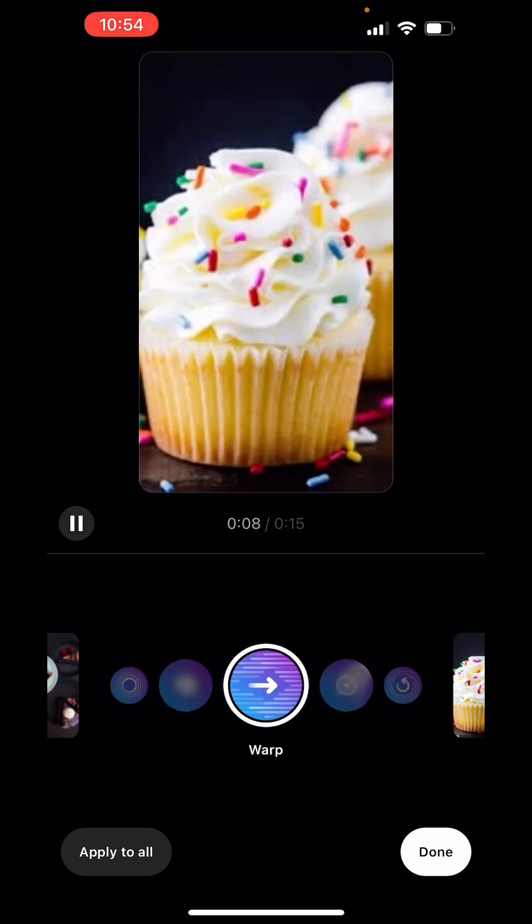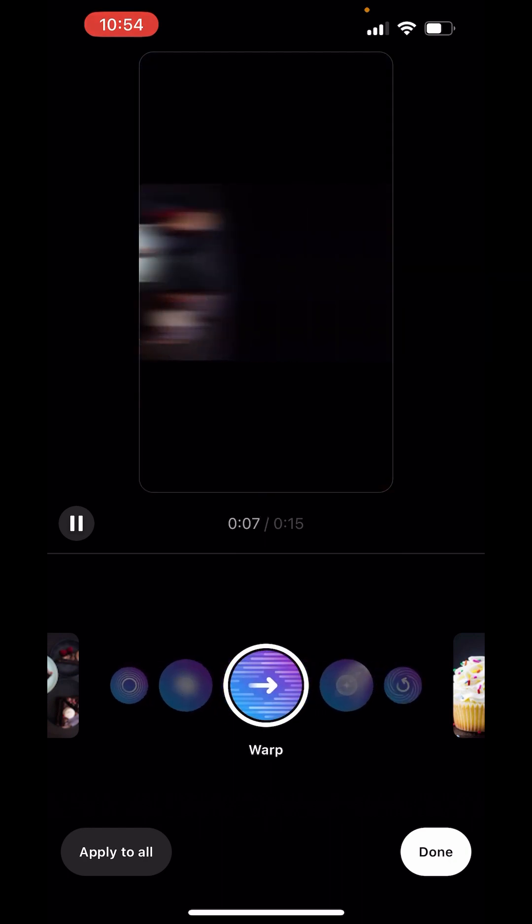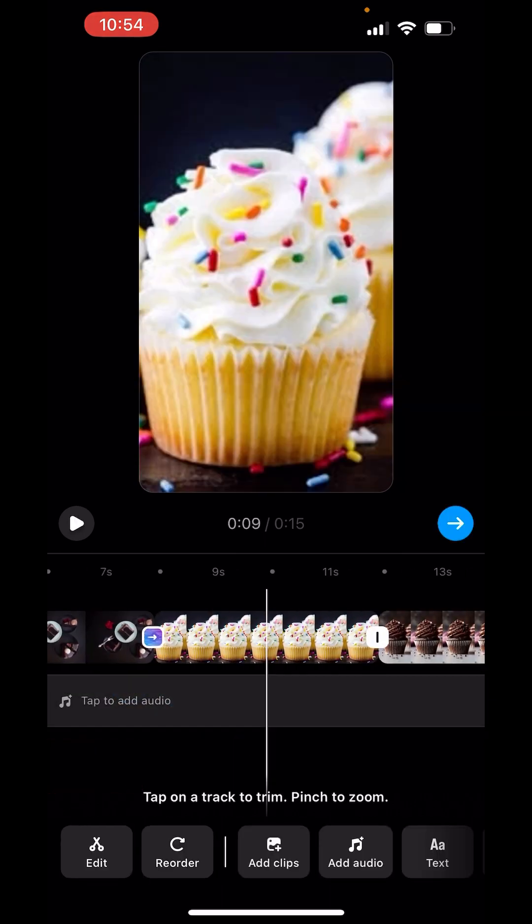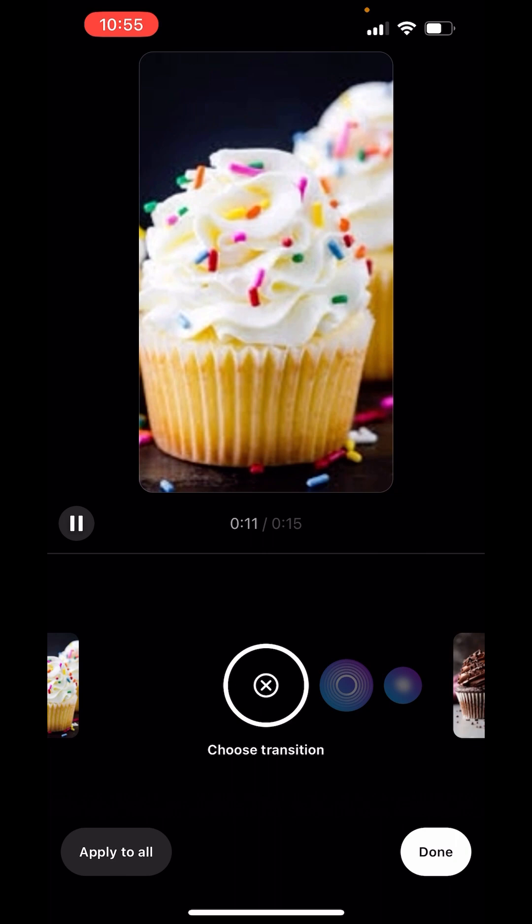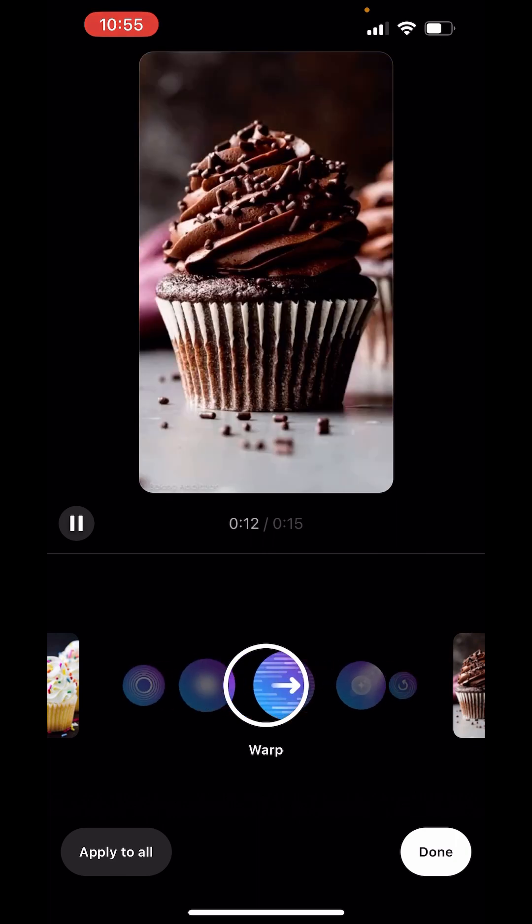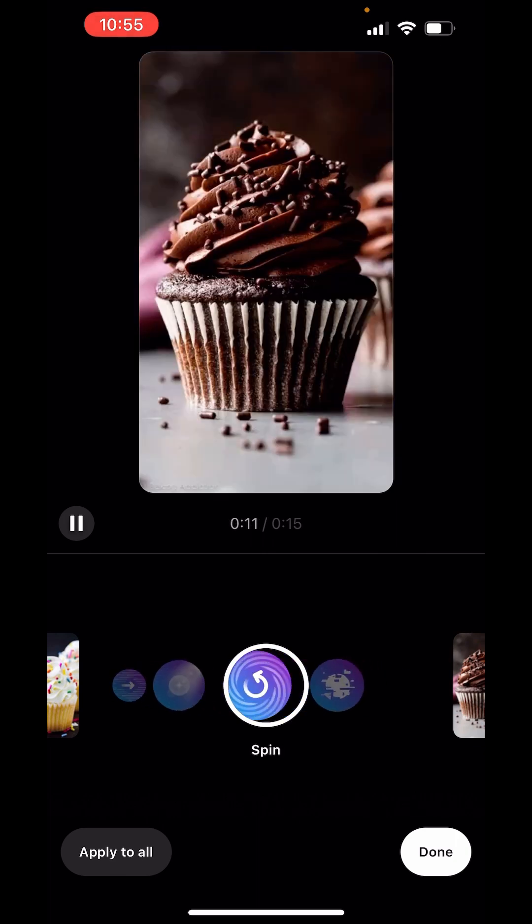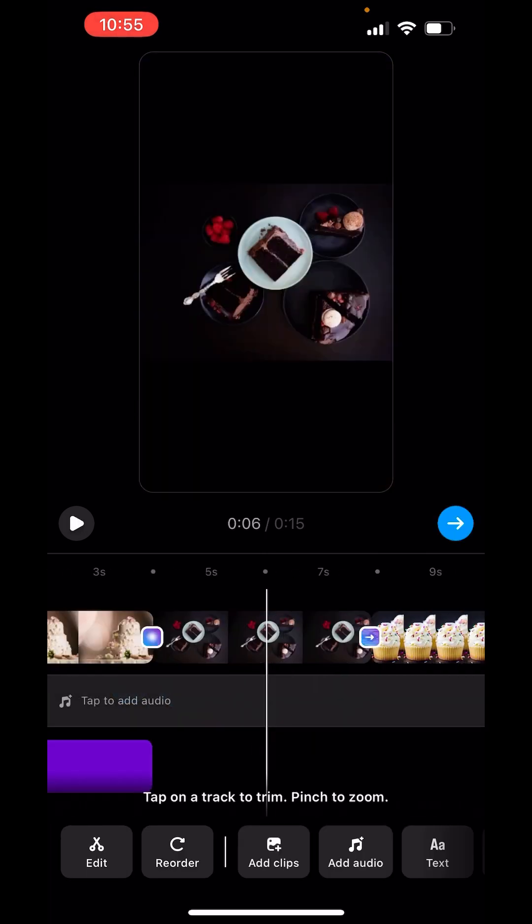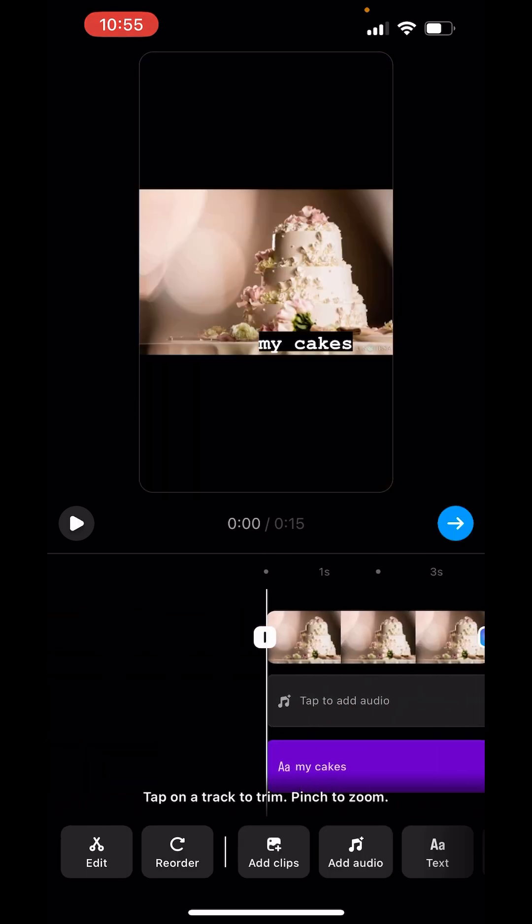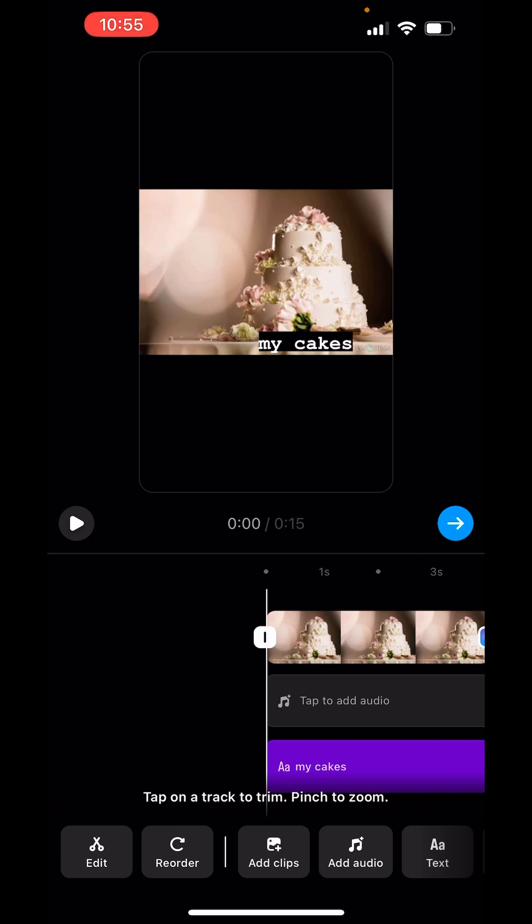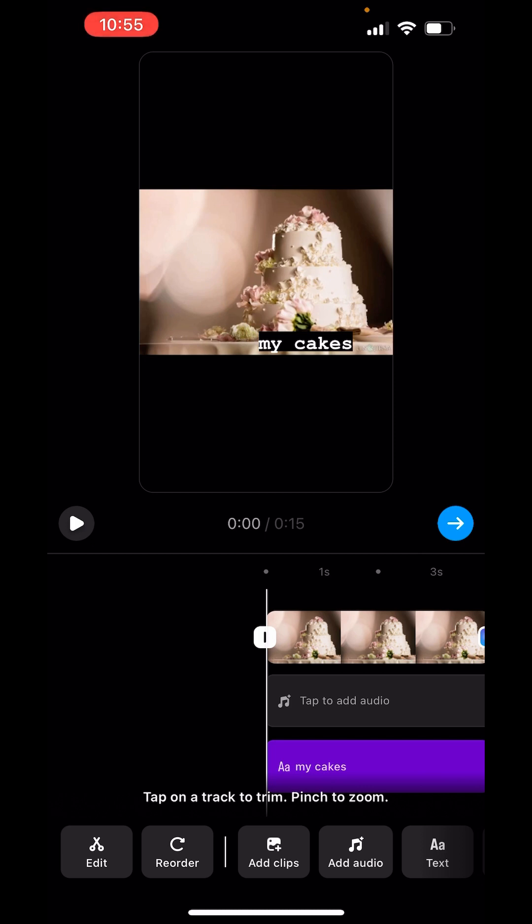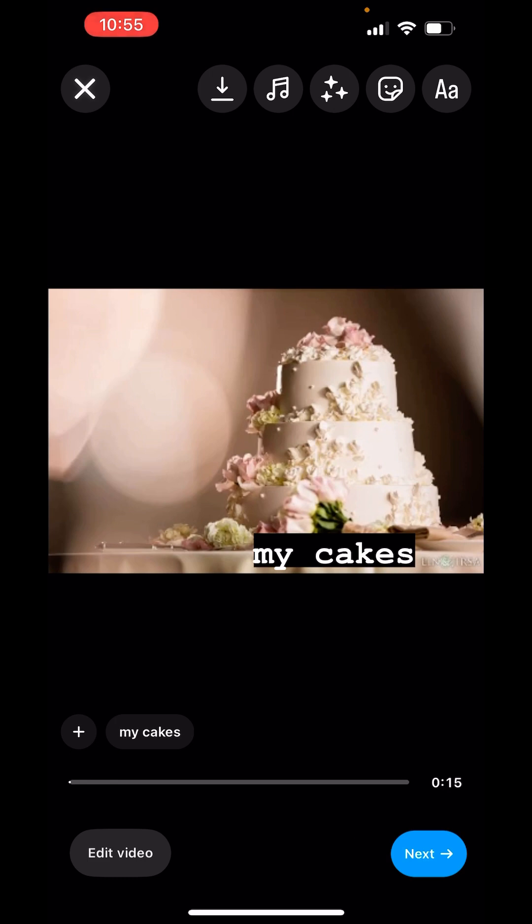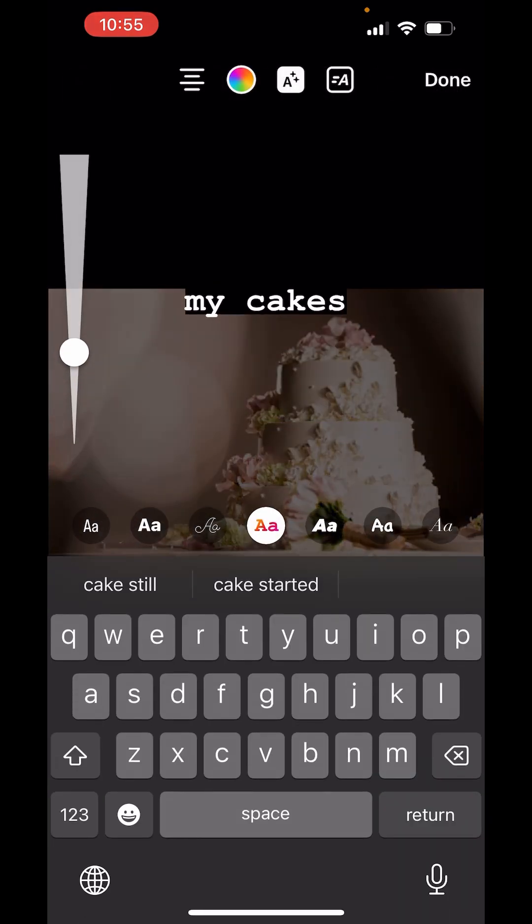Now I'll choose this one. Now I can preview my reel. Done.